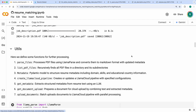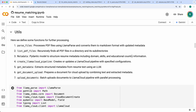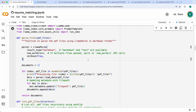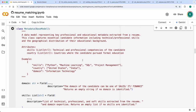Once you have the data, the next step is to parse the files and create metadata and index on LlamaCloud. Here we have utilities: 'parse files' uses LlamaParse's native parser; 'list PDF files' lists all PDFs in the download directory; 'metadata' is a Pydantic model to structure resume metadata to get domain, skills, and educational country information; and 'create LlamaCloud pipeline' creates an empty index on LlamaCloud.